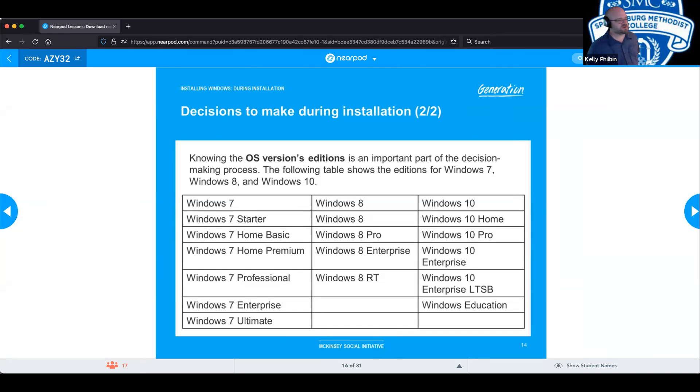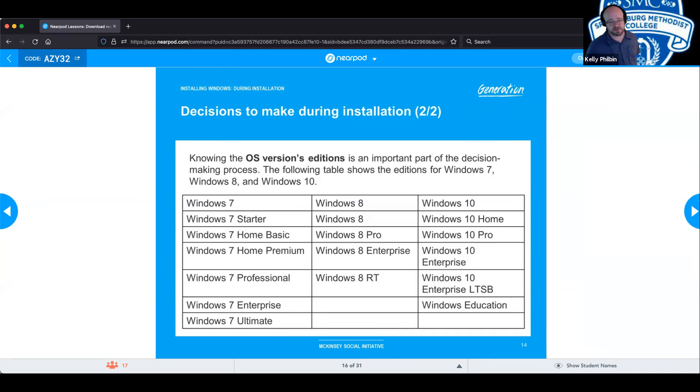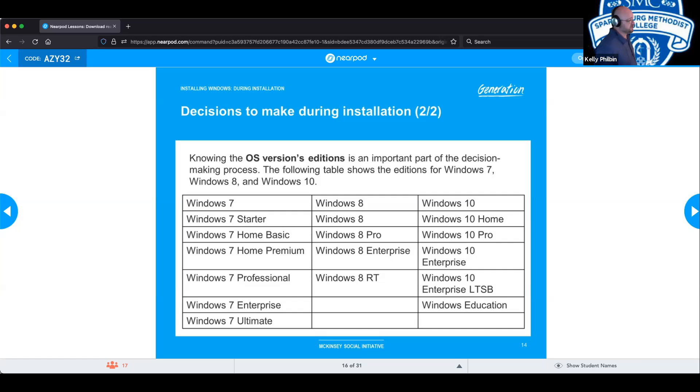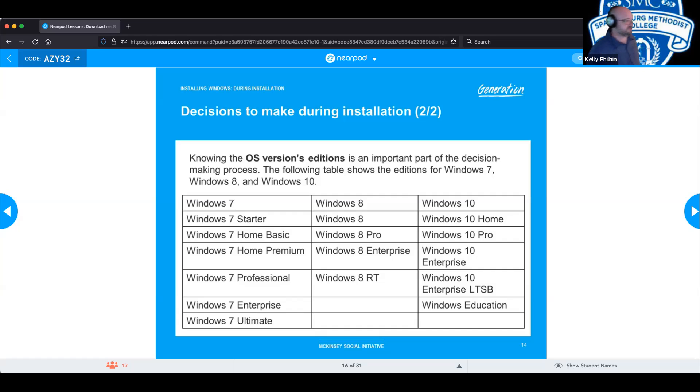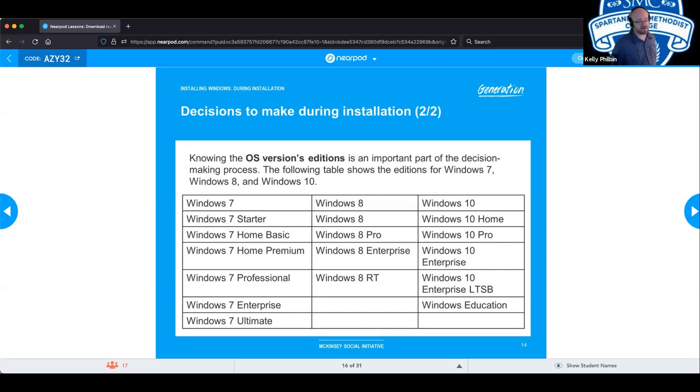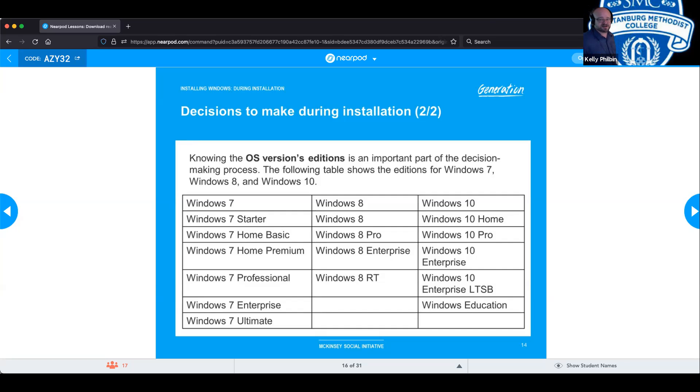And we will get into upgrade paths because you can't necessarily go from Windows Starter 7 to Windows 10 Enterprise in one jump. It's not going to let you make that big of a jump. And you can't go from Windows Enterprise 7 to Windows 10 Home. It's not going to let you make that jump either. So, we got to know the upgrade paths.